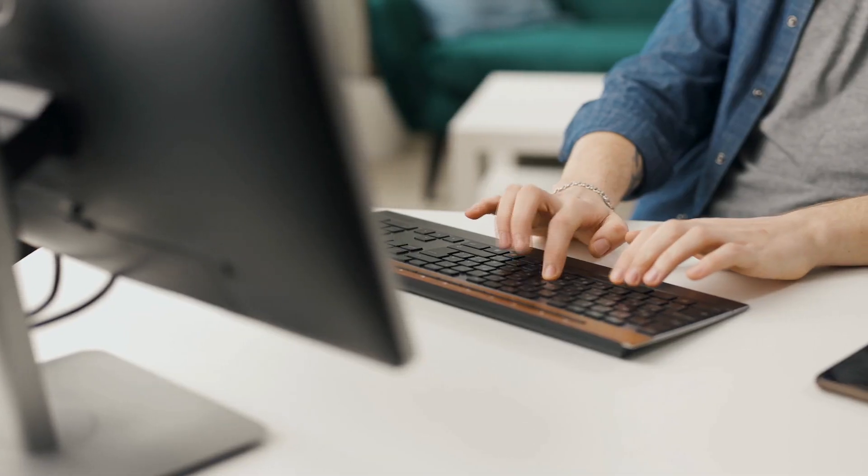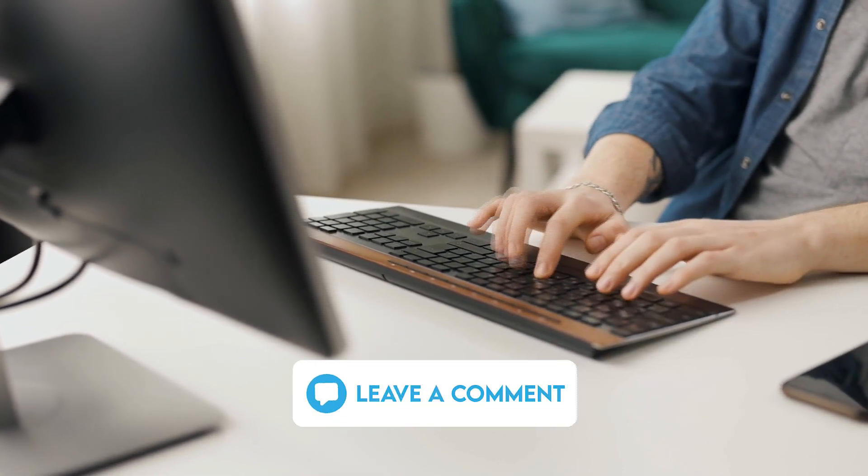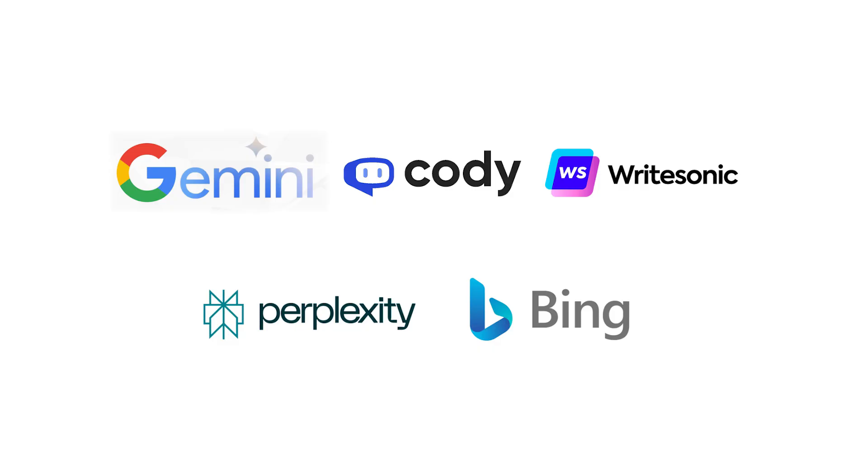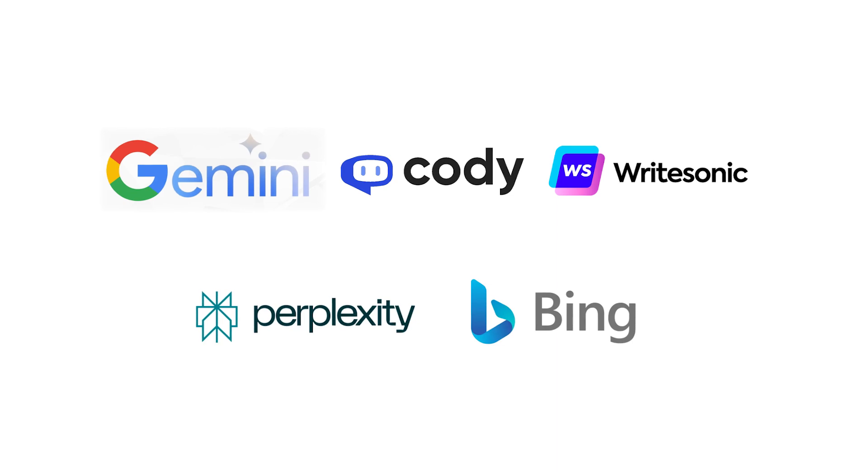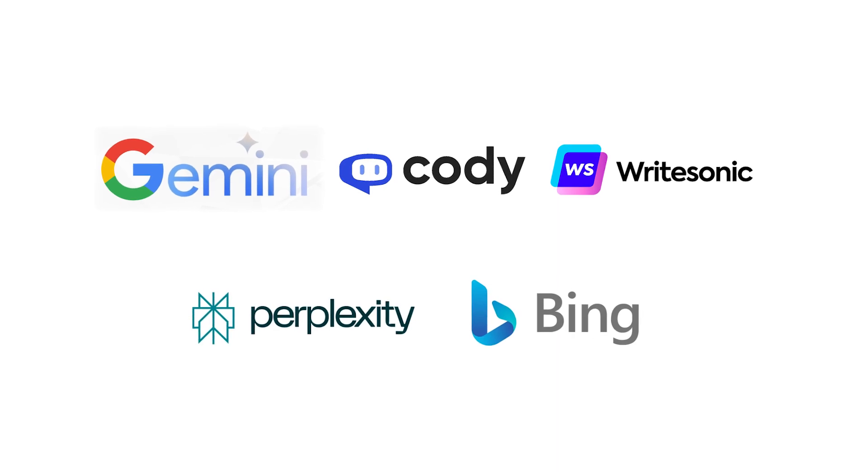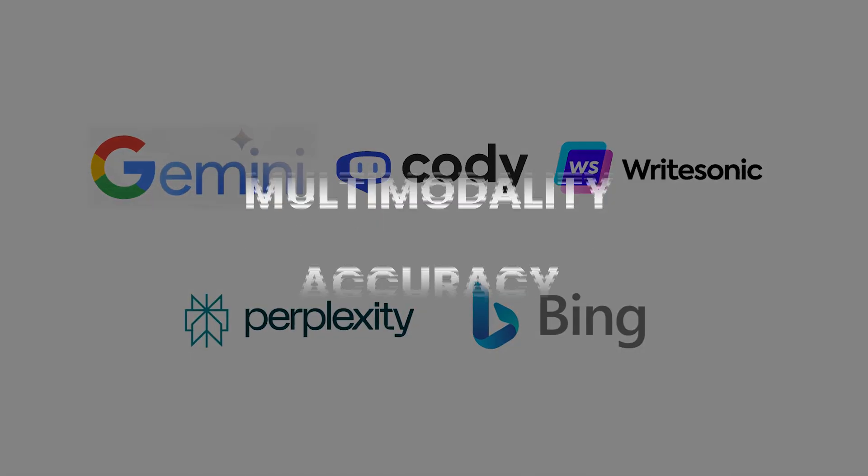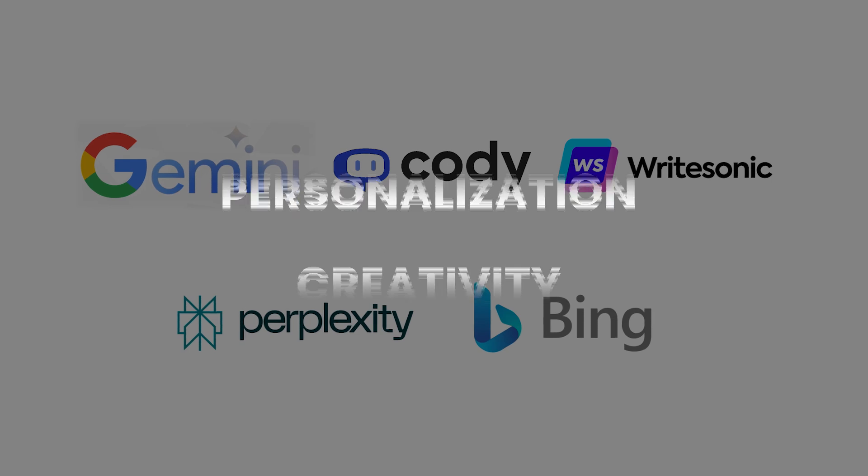What do you think of Bing? How does it compare to other search engines and chatbots? I'd love to hear your feedback in the comments below. So there you have it. Five AI tools that are better than ChatGPT in terms of multi-modality, accuracy, personalization, and creativity.